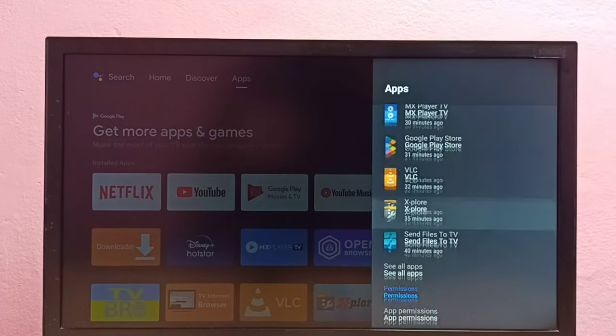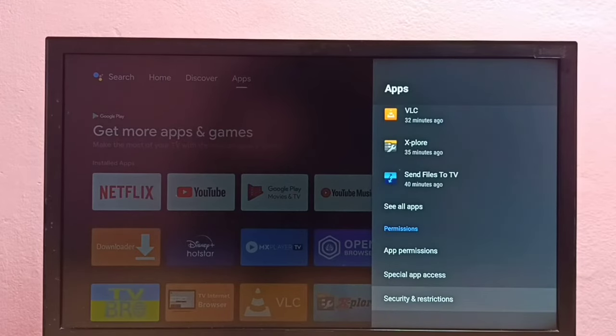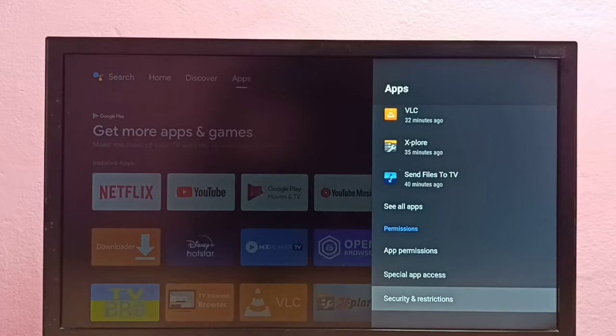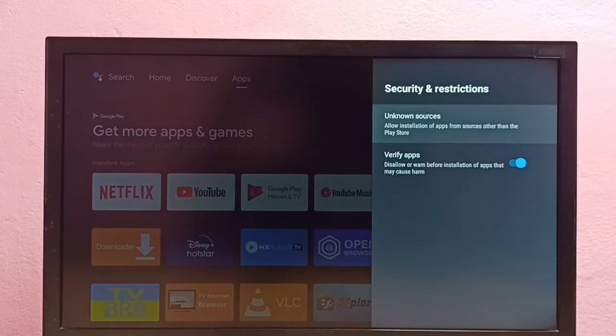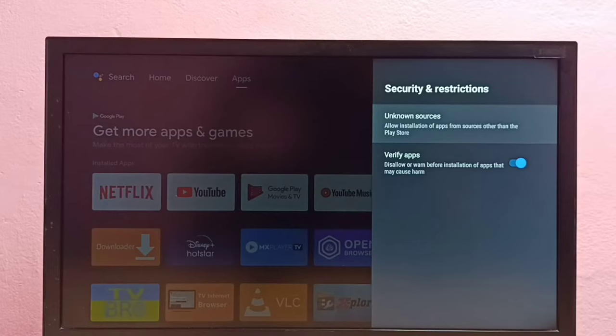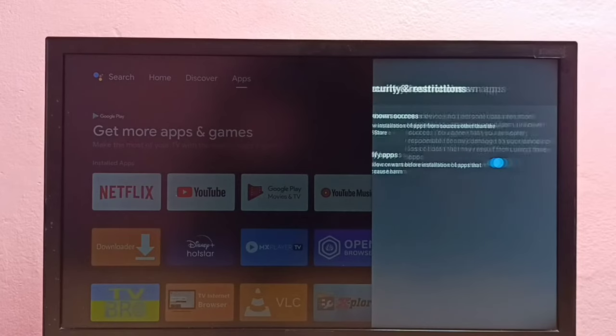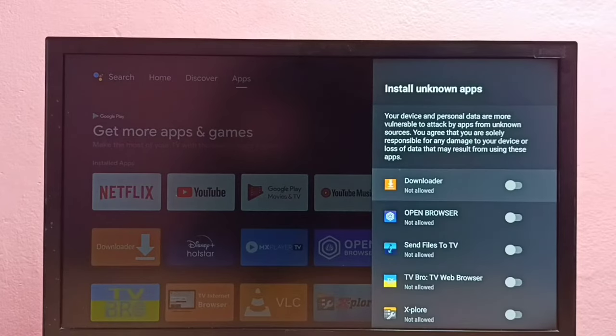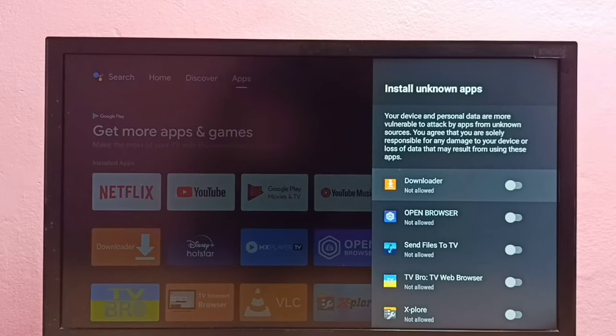Then go down and select Security and Restrictions. Here we can see two options: Unknown Sources and Verify Apps. First, I'm going to select Unknown Sources. Here we can see a list of apps. If you are not seeing any app here, you can install apps from Google Play Store.